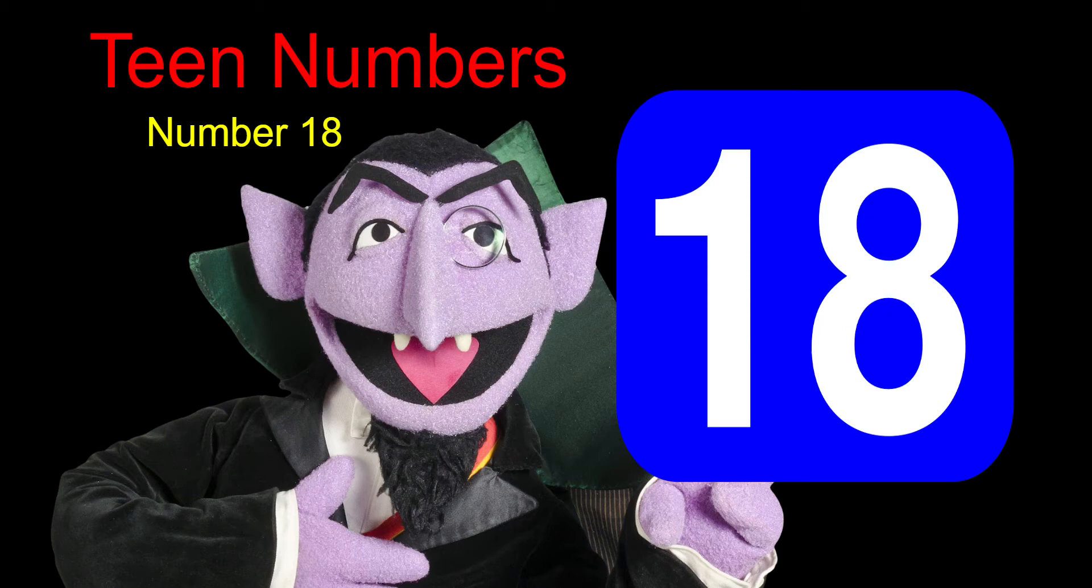Our focus will be the number 18 with our count today. This is the number 18. Clap it. 18. Stomp it. 18. Cheer it. 18. Whisper it. 18.